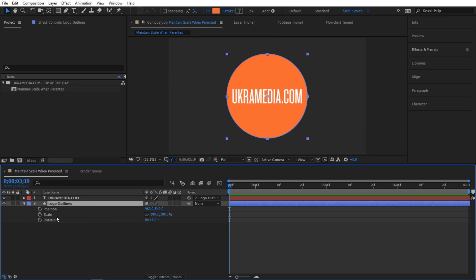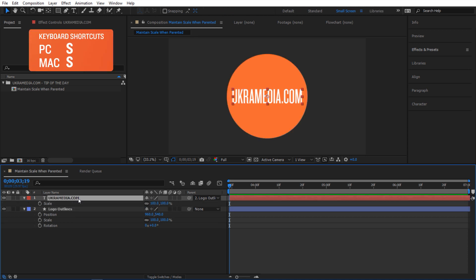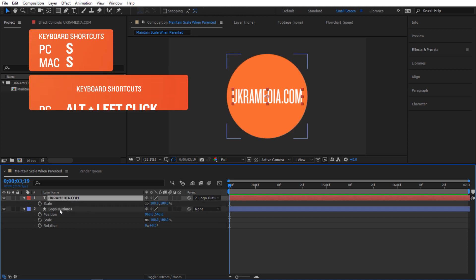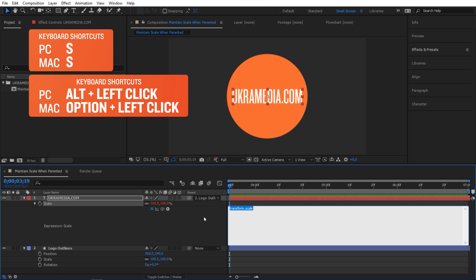The same thing goes for scale and rotation. But what if I didn't want my text to scale up with its parent? How do I make that happen? I'm going to select this text and hit S to reveal the scale property.